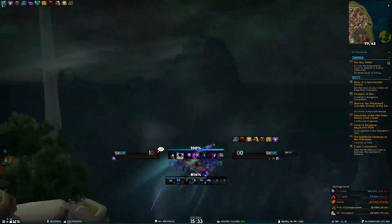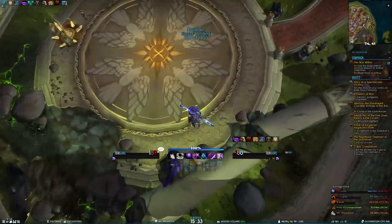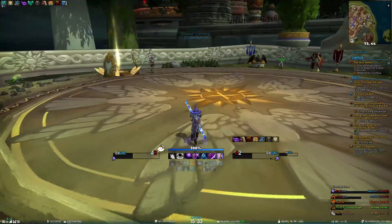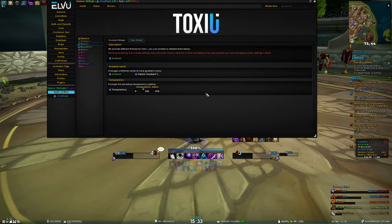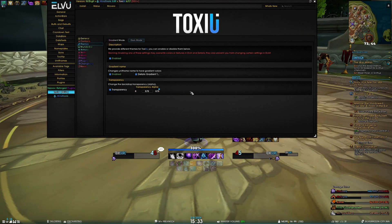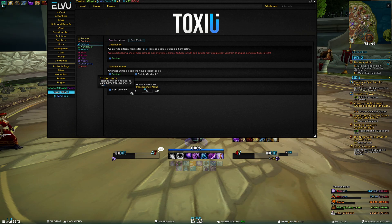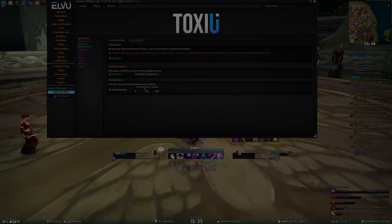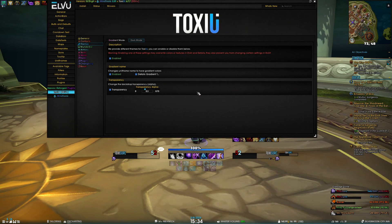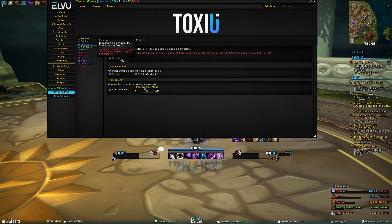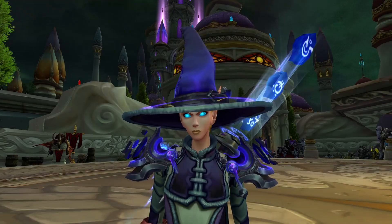We also have the transparency setting for dark mode — let me try to damage myself again. There we go, you can see that the backdrop is transparent, and we can control this the same way. It also changes for details too, so you can put it to 0.3 or something. Dark mode kind of forces some settings in both LUI and details, so if you want full control, disable dark mode.